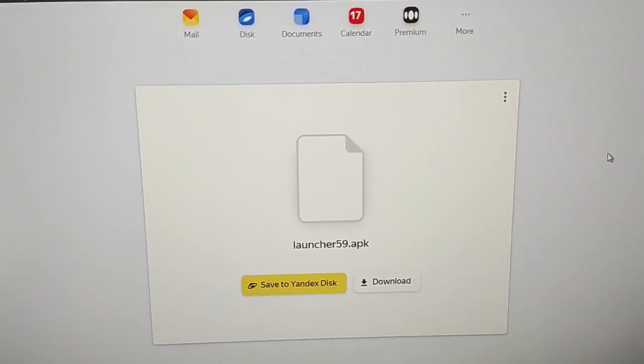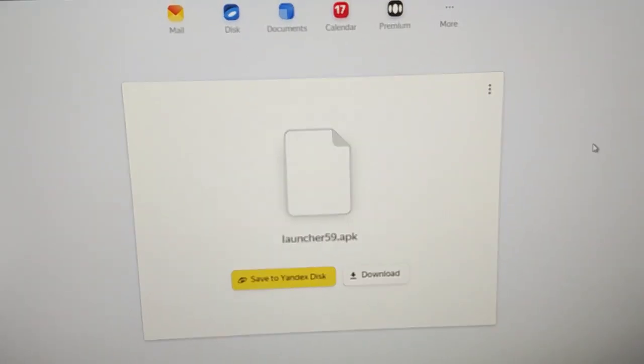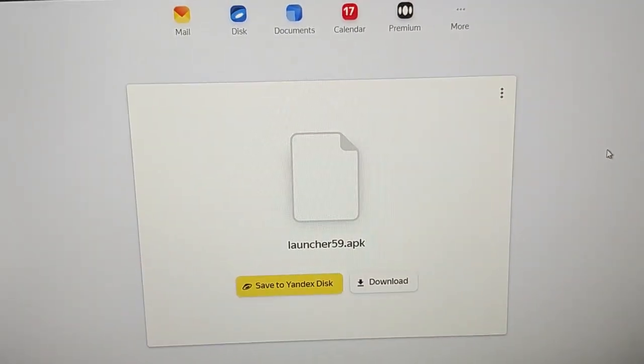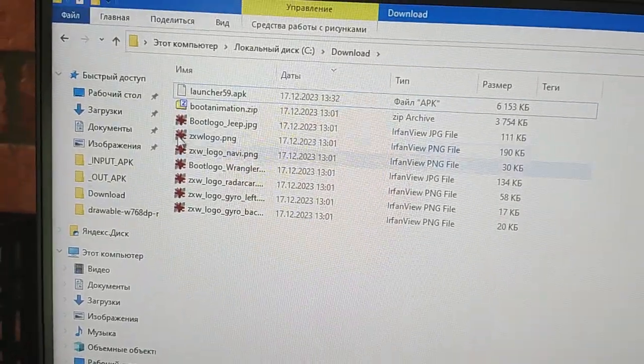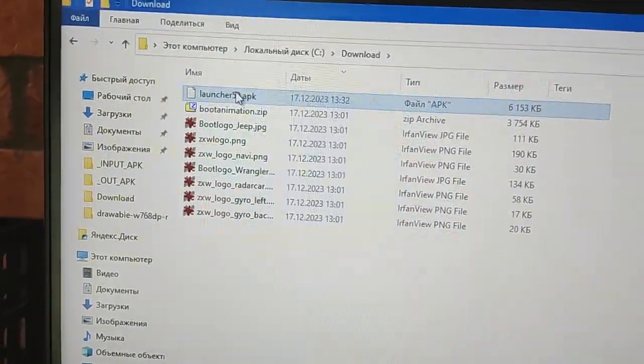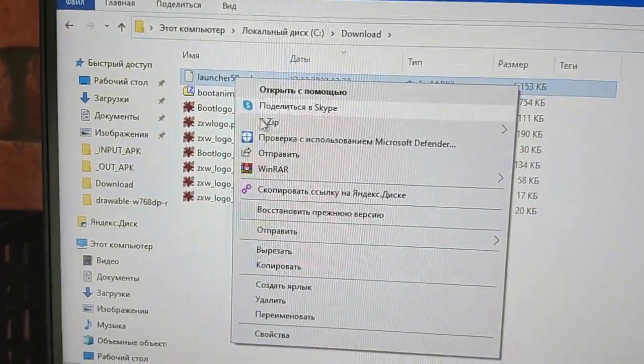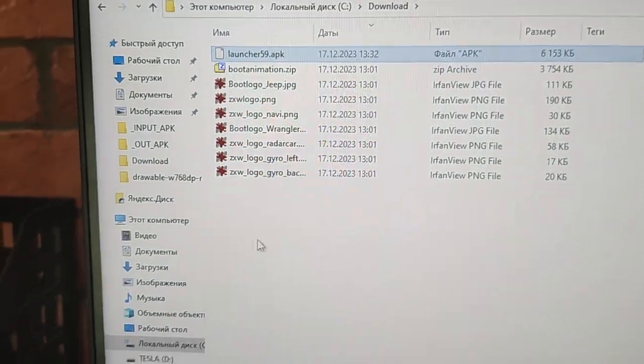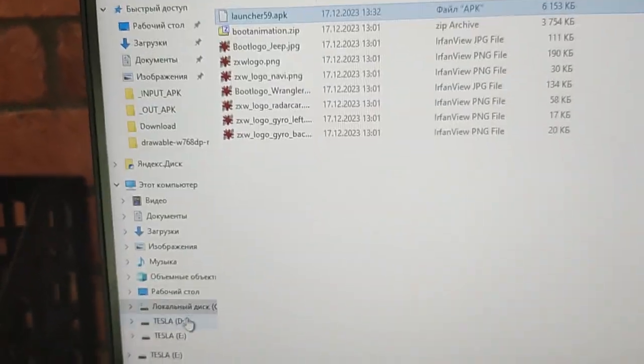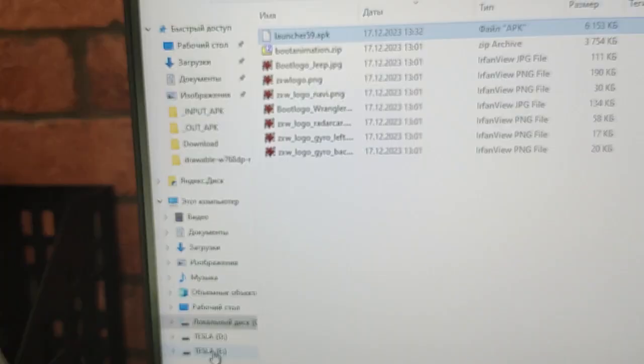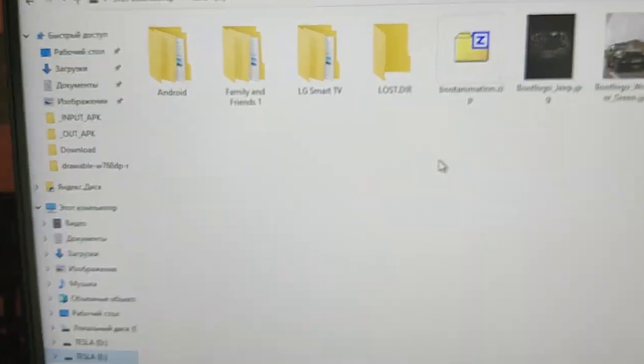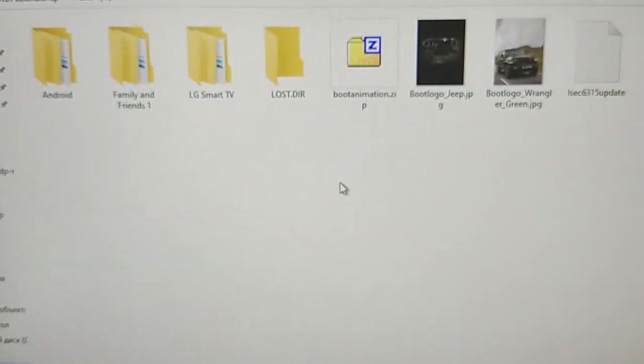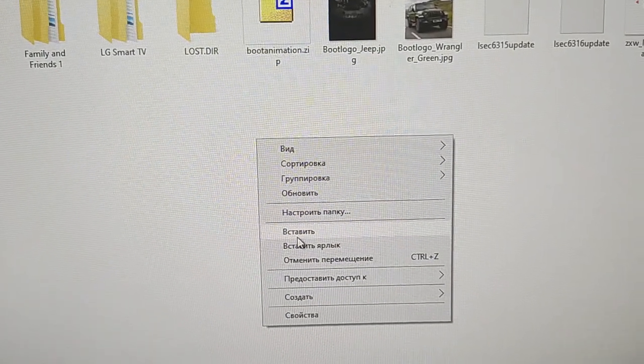When file is downloaded, we need to go to downloads. Now we need to copy and paste launcher from download folder to USB stick. Paste.